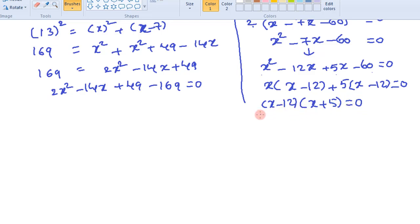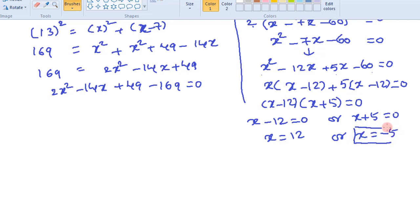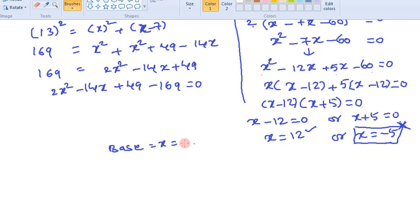Since the product of two terms is 0, at least one of them must be 0. That means either x minus 12 equals 0, giving x equals 12, or x plus 5 equals 0, giving x equals minus 5. Since we considered base as x, and the side of any triangle cannot be negative, x equals minus 5 is negligible.